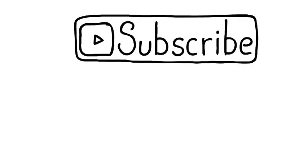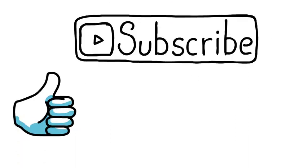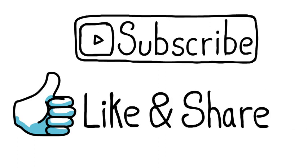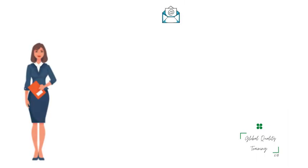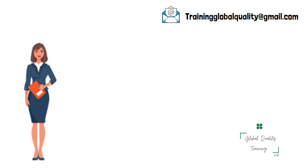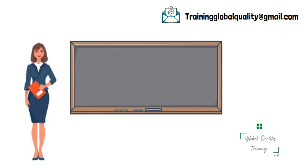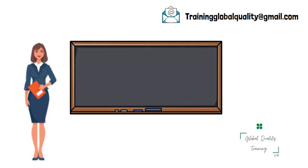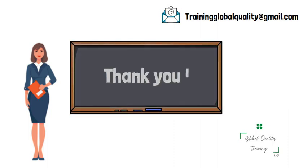That's what a checklist is for. I hope this video was beneficial for you. If you have any questions, don't hesitate to leave them in comments or contact us at trainingglobalquality@gmail.com. Thank you for your attention and see you soon.